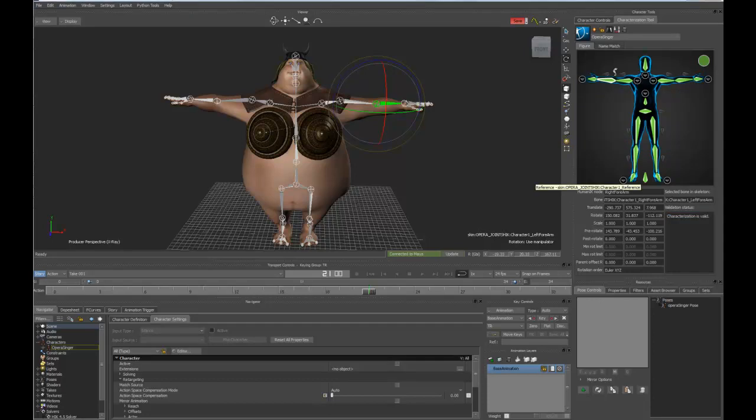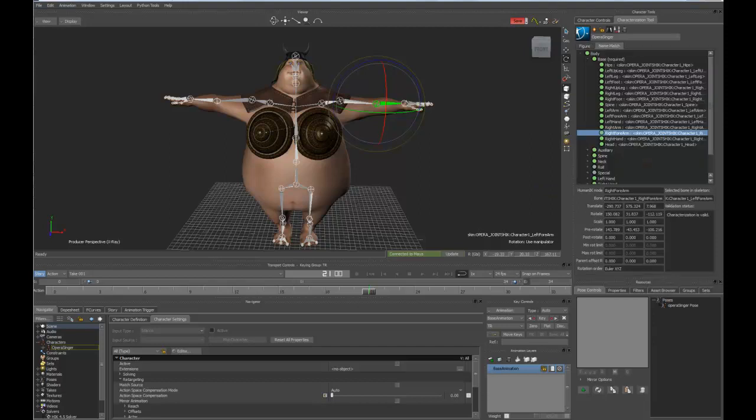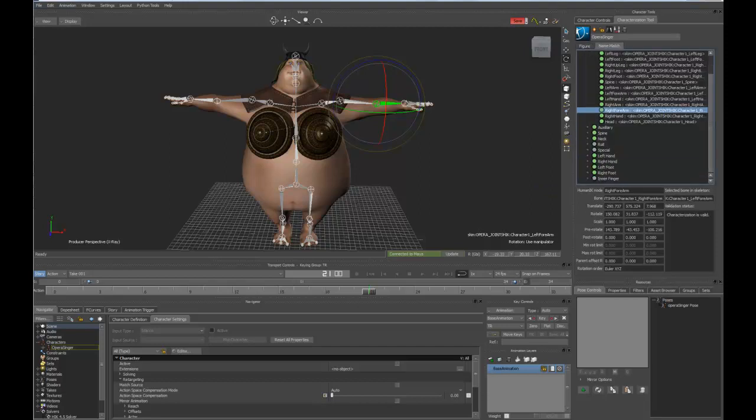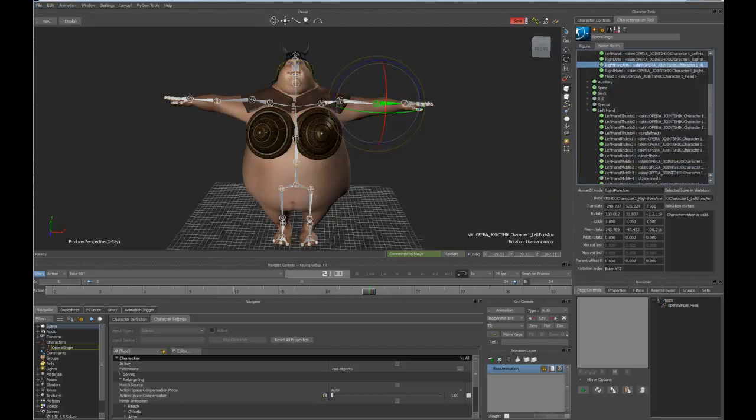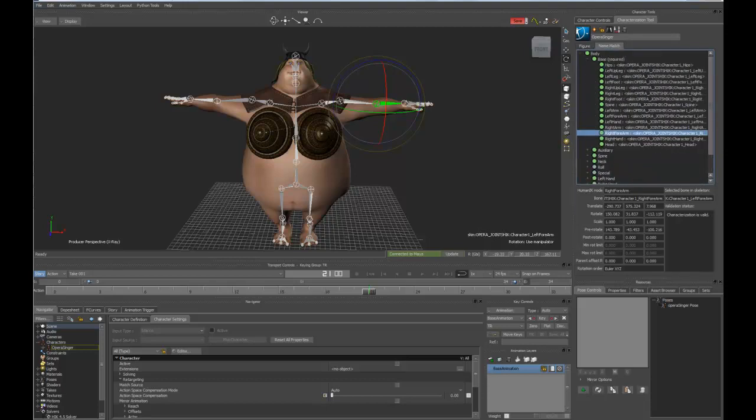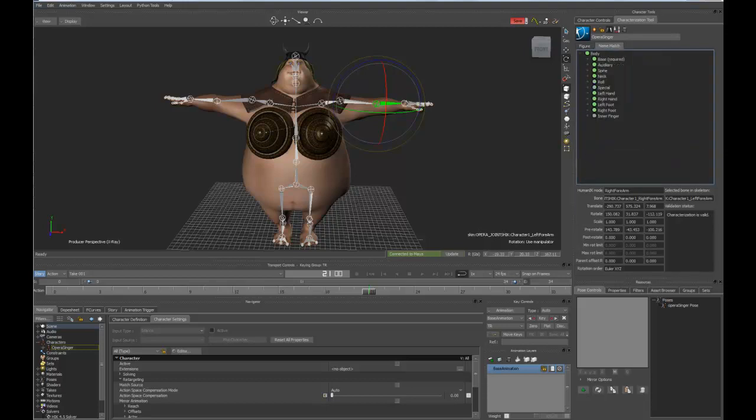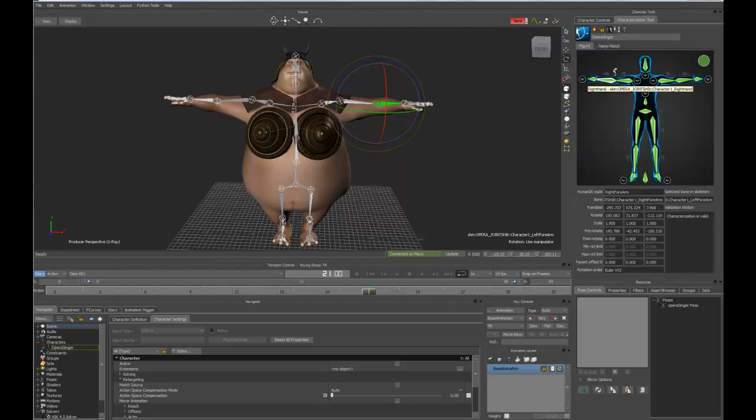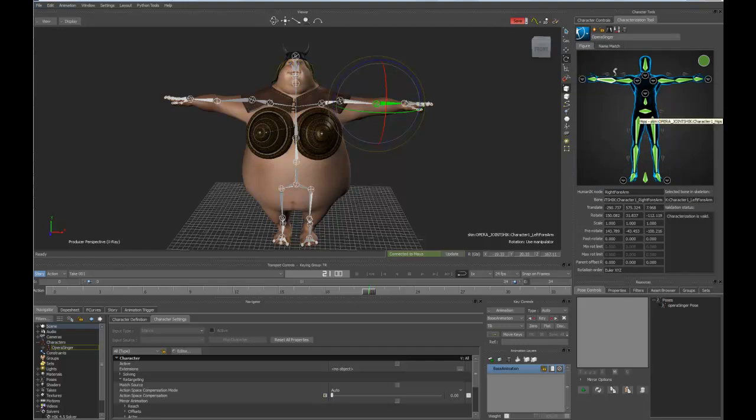And right away, you can see that all of my bones are now populated. I get a name match with all of the different joints, even the extra ones that I had identified, like the fingers. So you can imagine that if I worked in a facility that had a common set of joint names, I would be able to extract that naming template once and then reuse that over and over again.